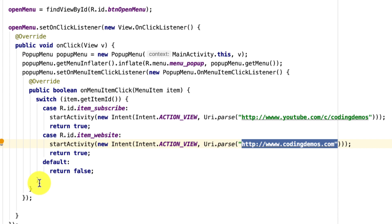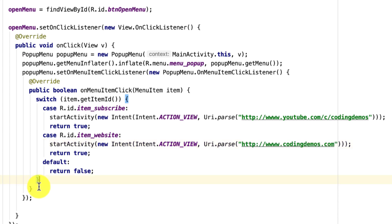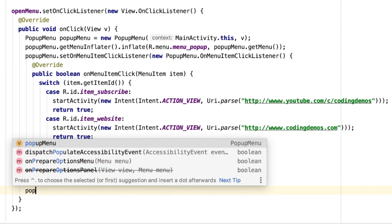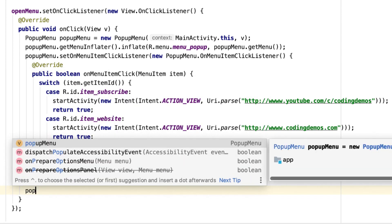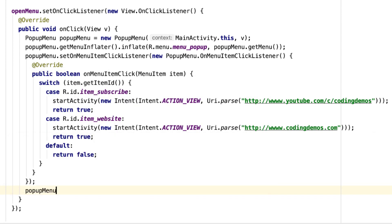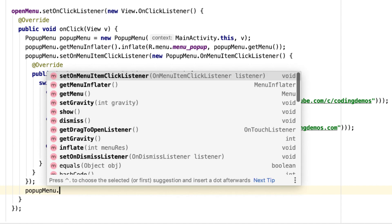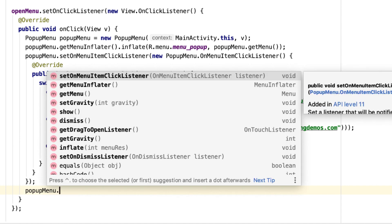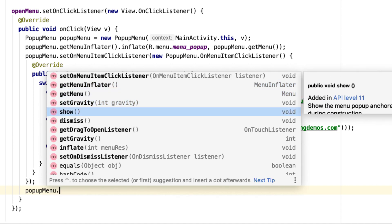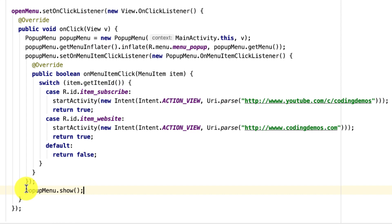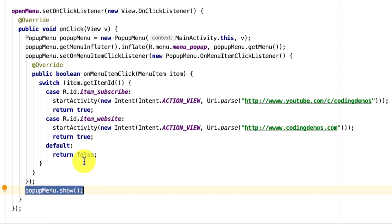The final thing you need to do is show the menu. Call popupMenu.show(). You can see the popup menu appear in the autocomplete — choose that and call show(). If you don't call this, the popup menu will not show up even if you tap the button.